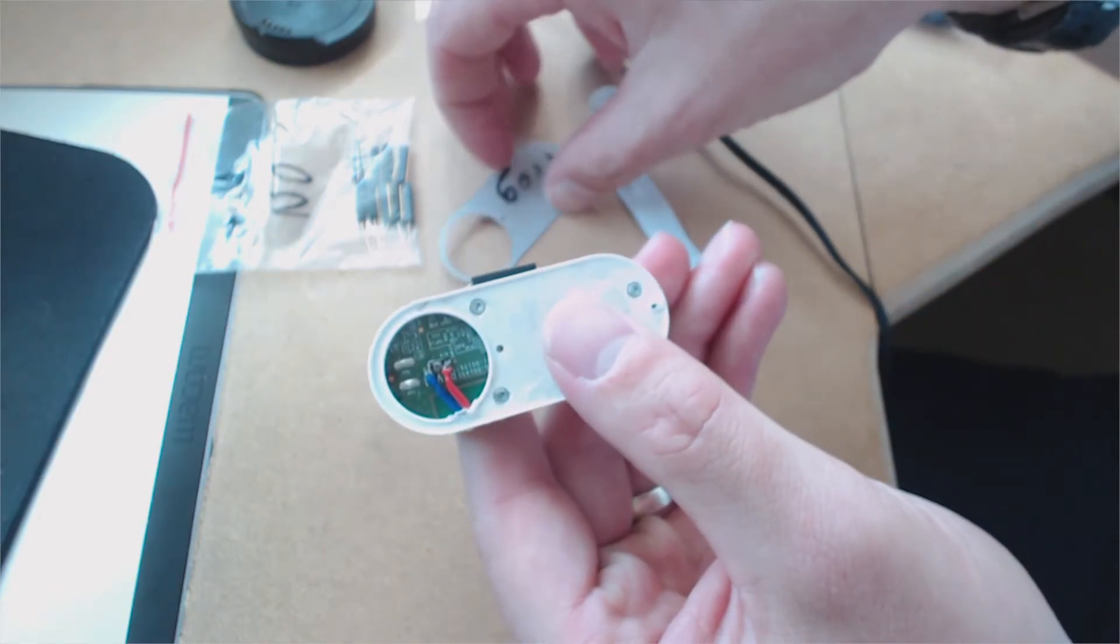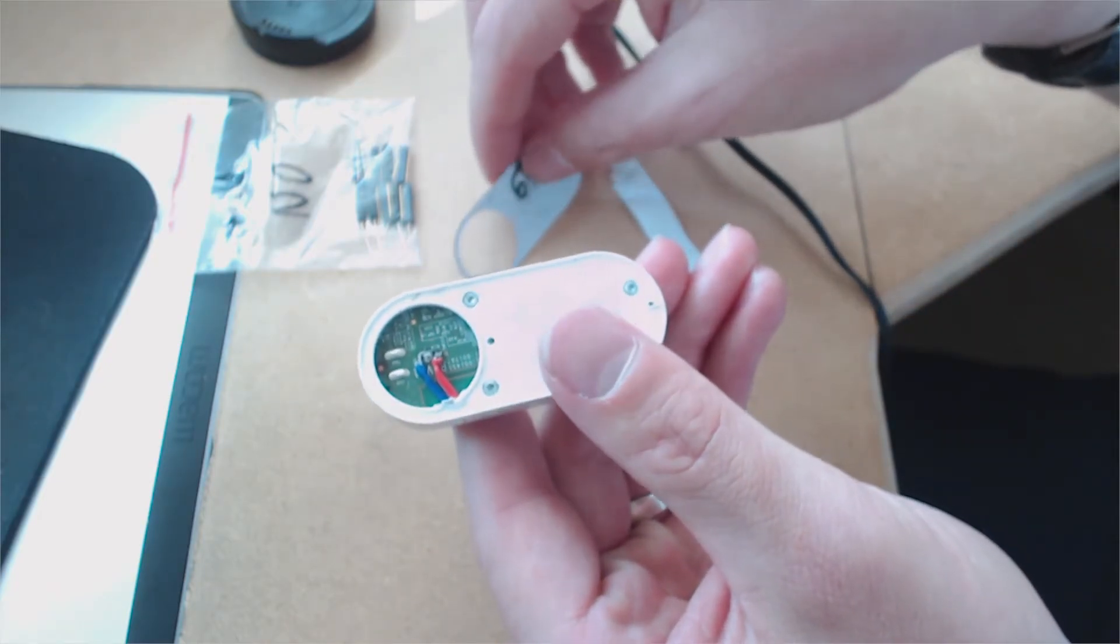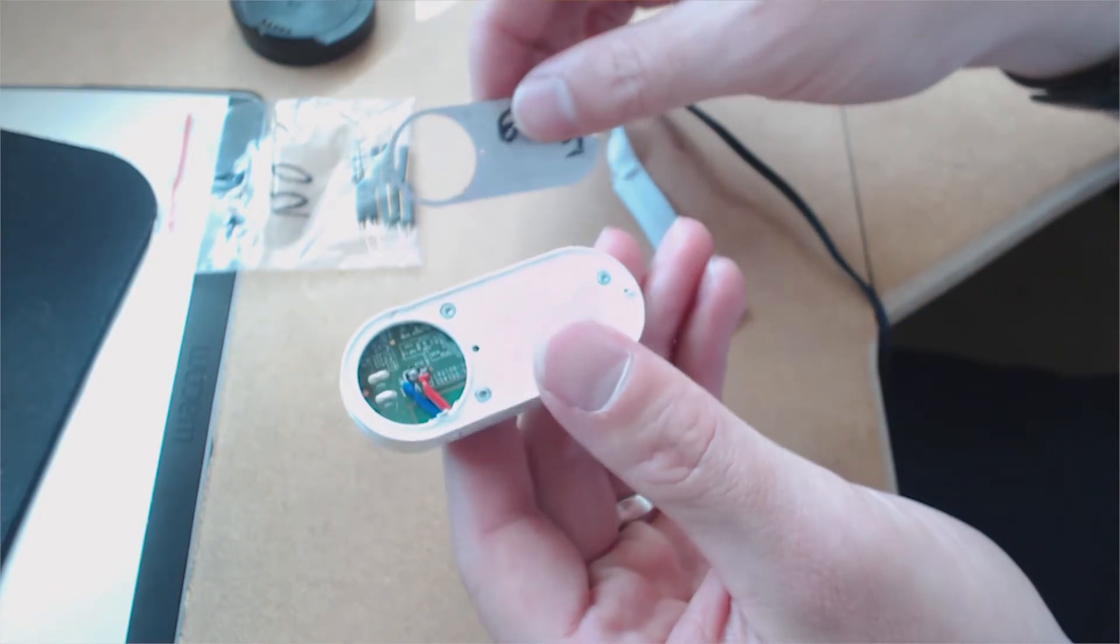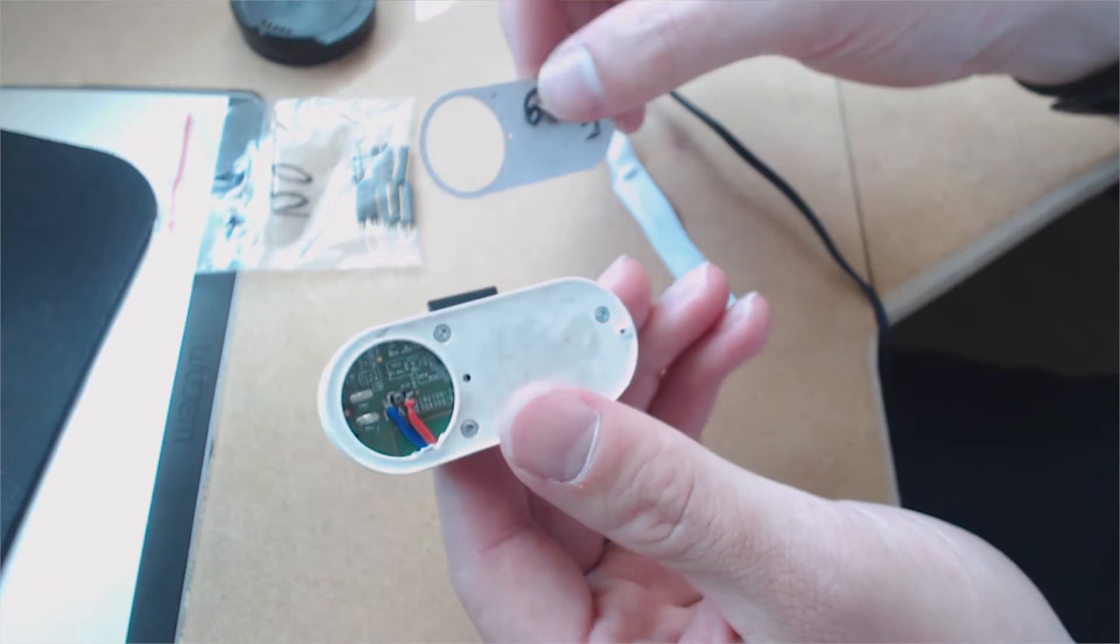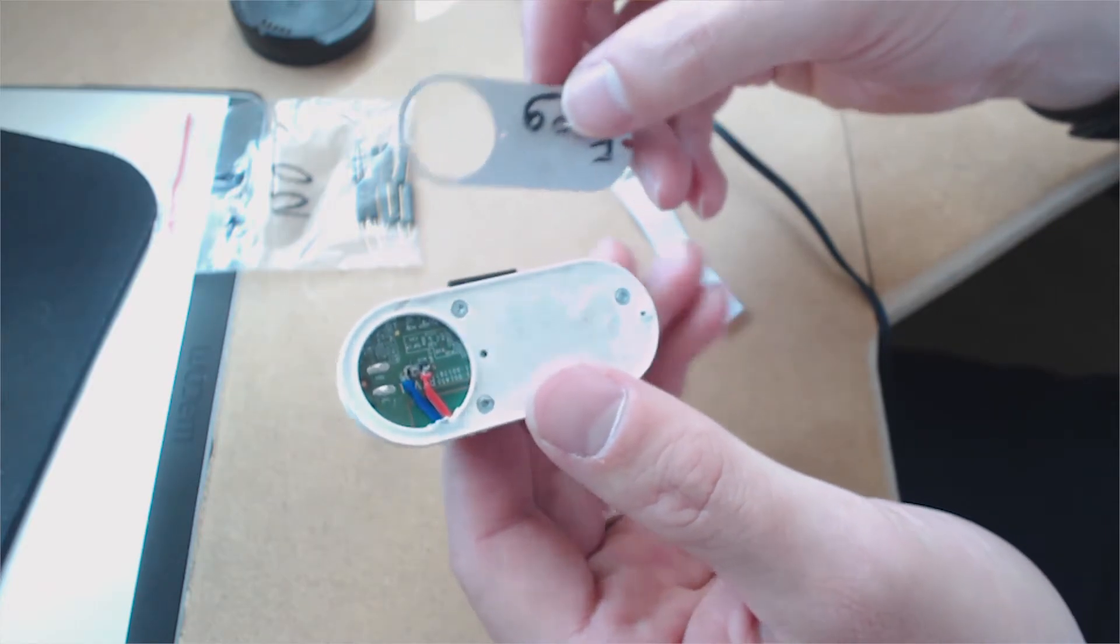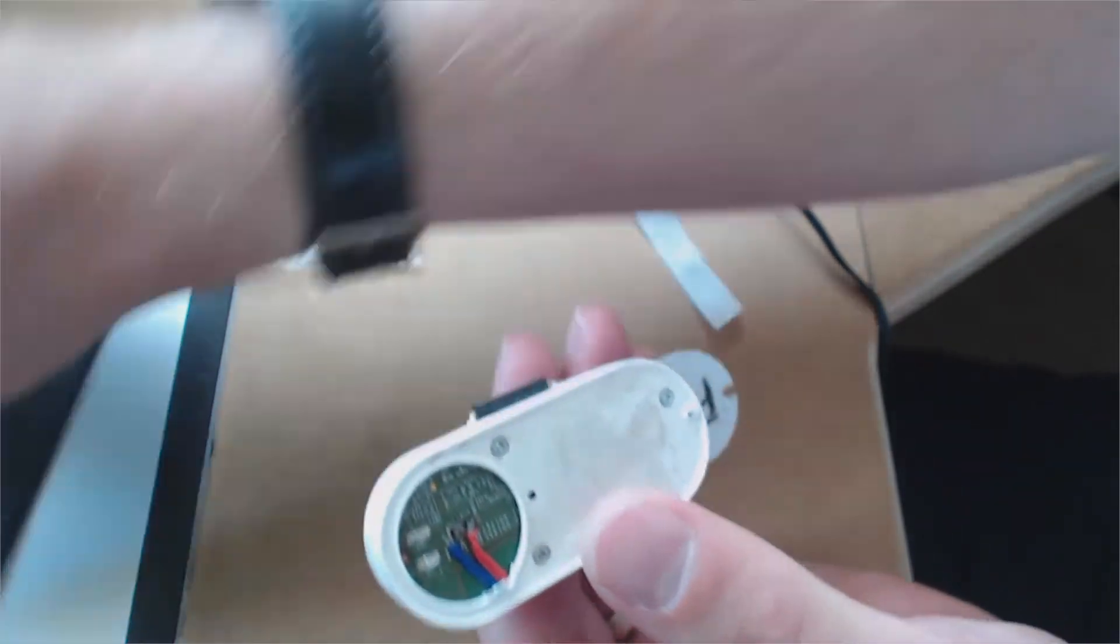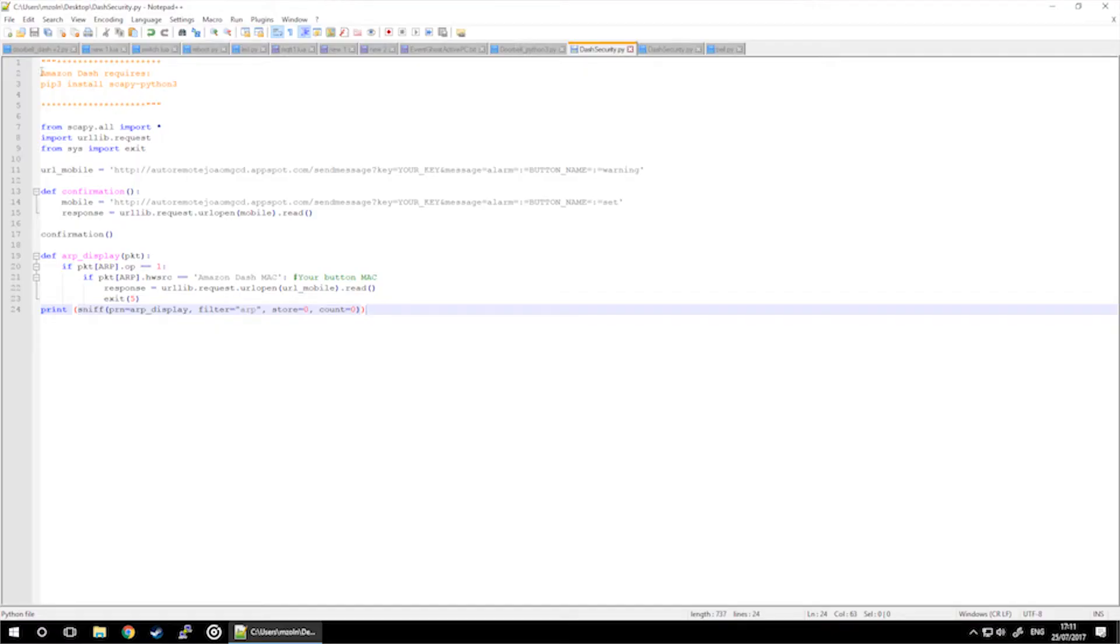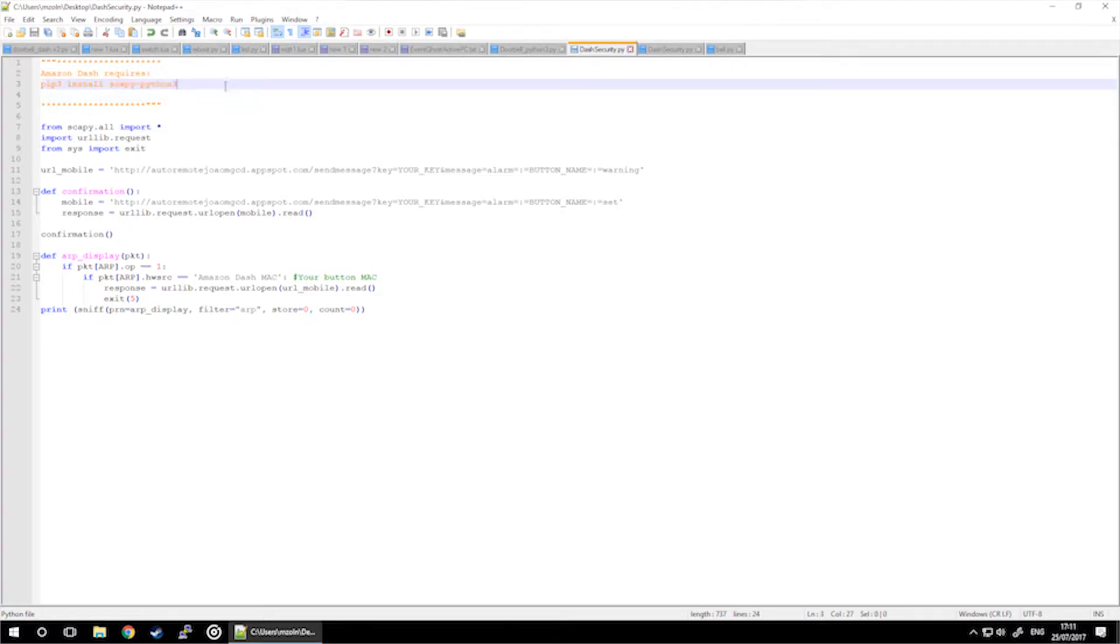That's how the hardware is modified. Let's take a look at the software side of it. This is a Python 3 script, so download SCAPI for Python 3 using pip3 commands, and we're going to import some libraries.